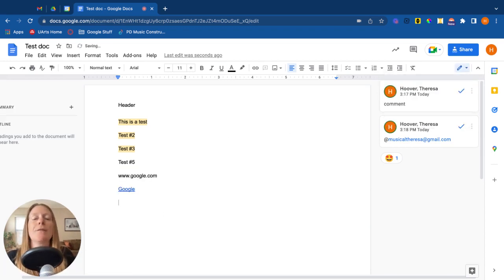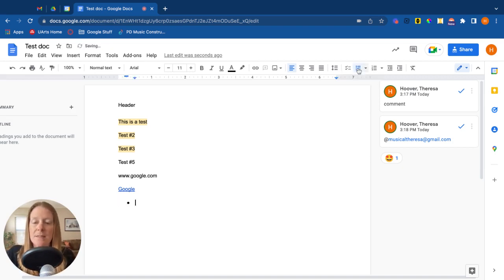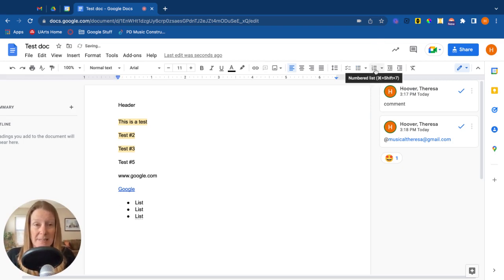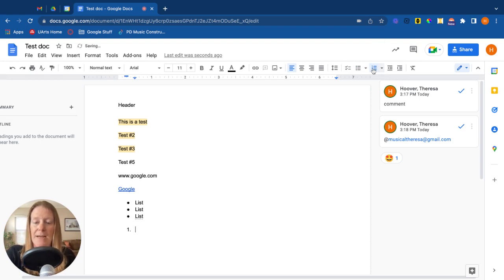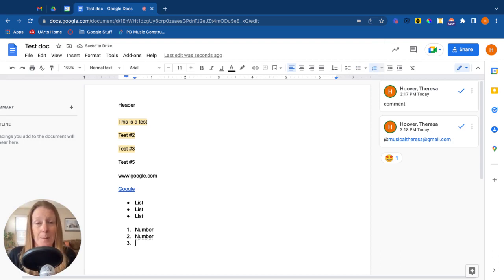And finally, one other thing to know about Google Docs is the ability to add bulleted lists. You can also add numbered lists, so it'll have just the numbers. Every time I hit enter, it adds another number.